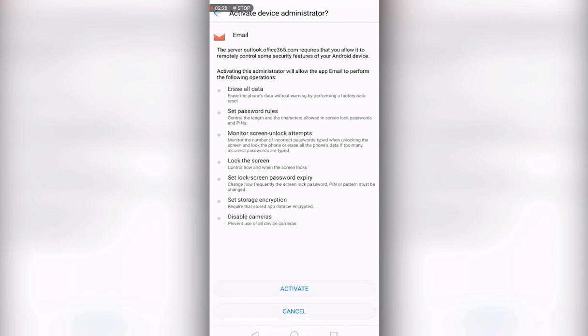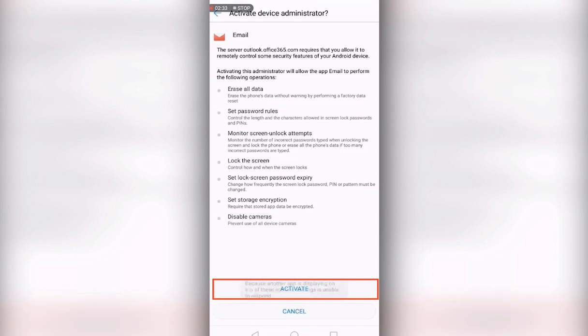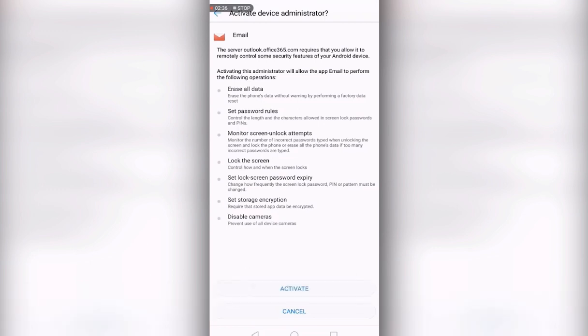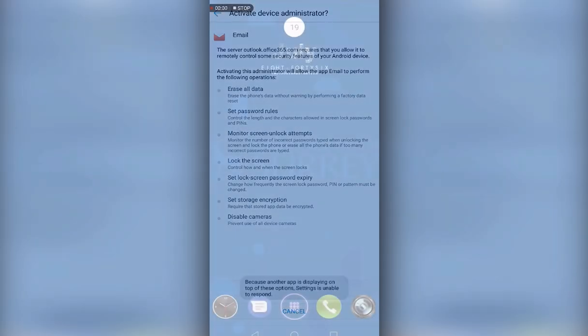Finally, it will ask you to activate the additional security features. These are required in order to add the account. Once happy, please press activate.